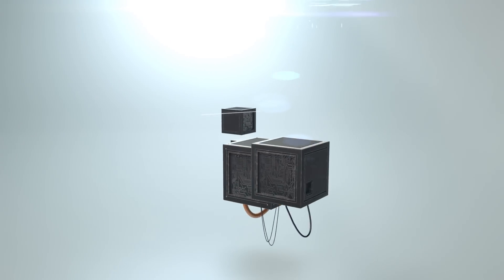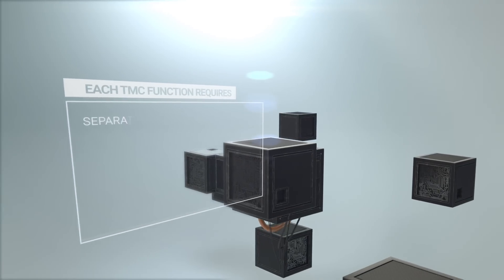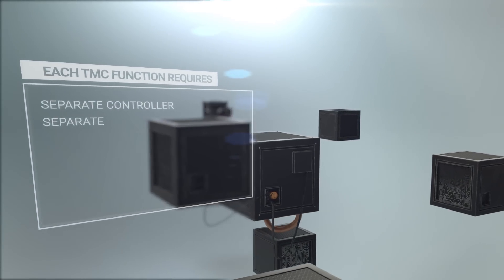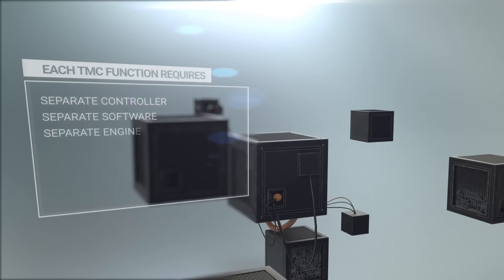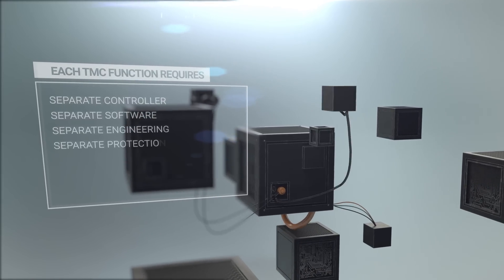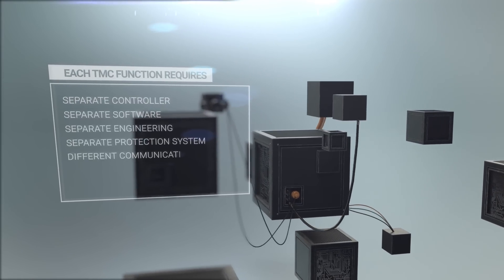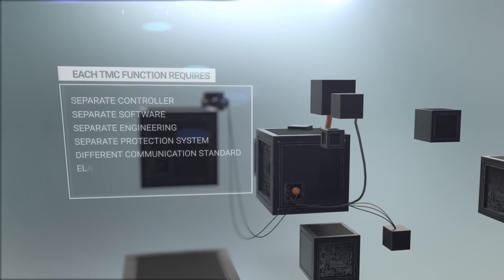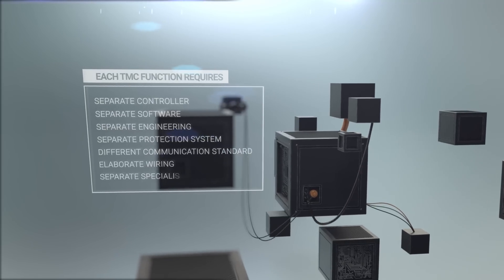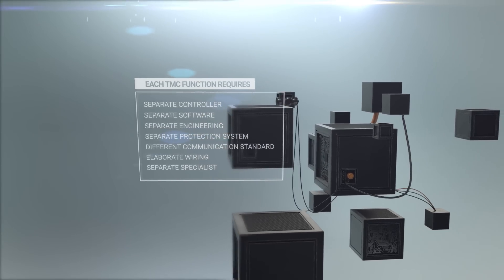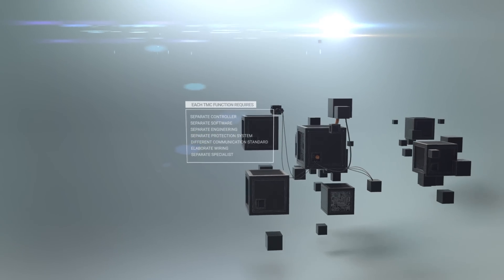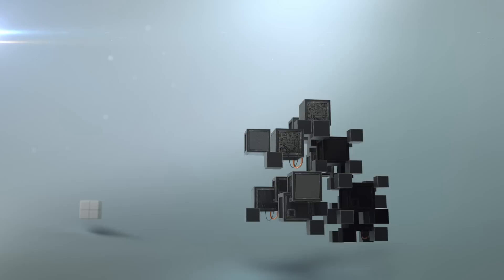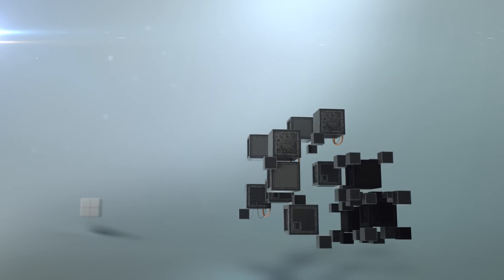For each TMC function in current turbo machinery automation, there is a separate controller, separate software, separate engineering, separate protection system, different communication standard, elaborate wiring, and a separate specialist, all from different manufacturers, each with its own service and maintenance requirements. With Flexilon TMC, you discover power in simplicity.